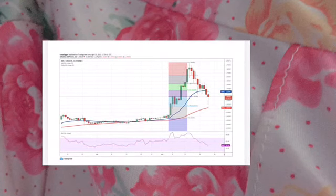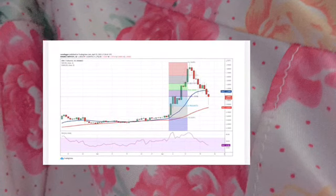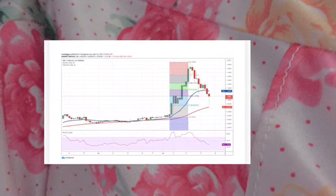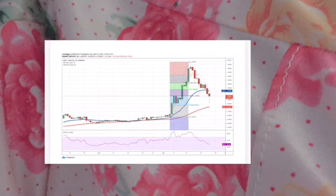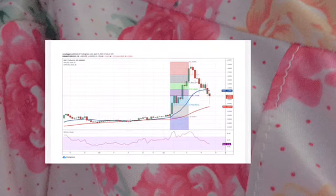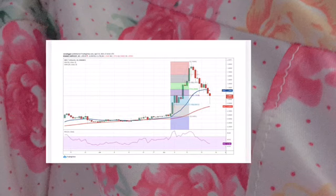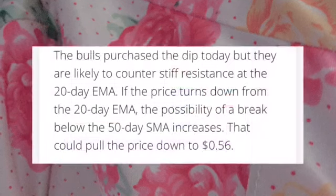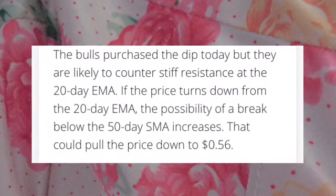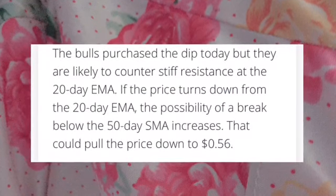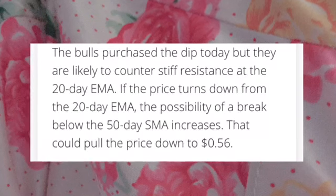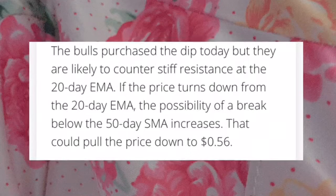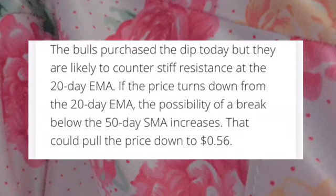If the price turns down from the 20-day exponential moving average, the possibility of a break below the 50-day SMA will increase, which could pull the price down to $0.56. Alternatively, if the bulls push the price above the 20-day EMA, the XRP/USDT pair could rise to $1.46.